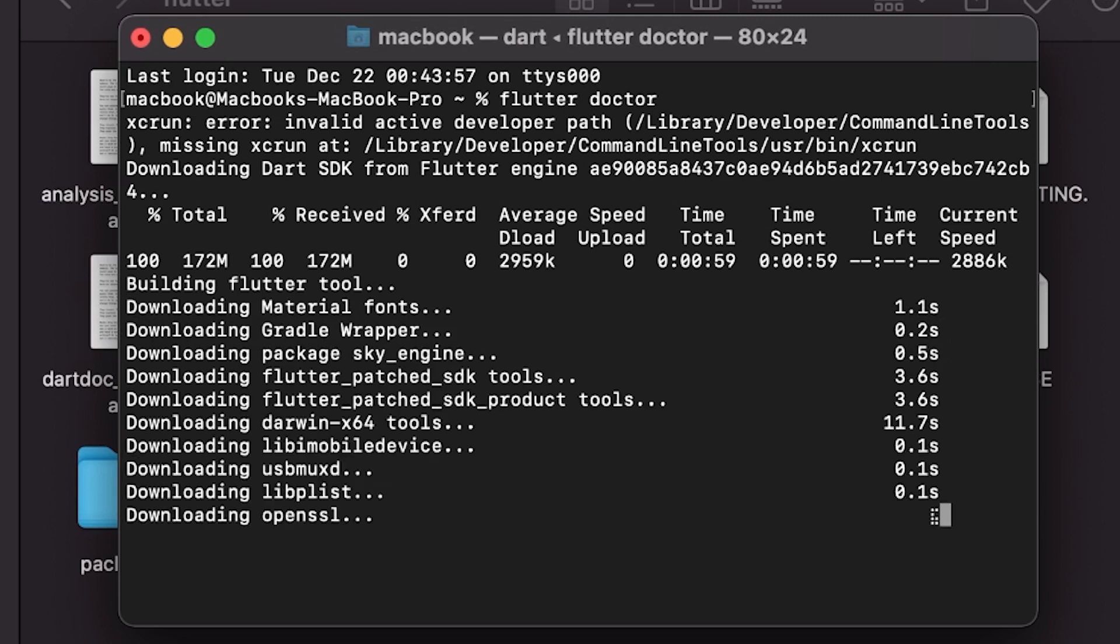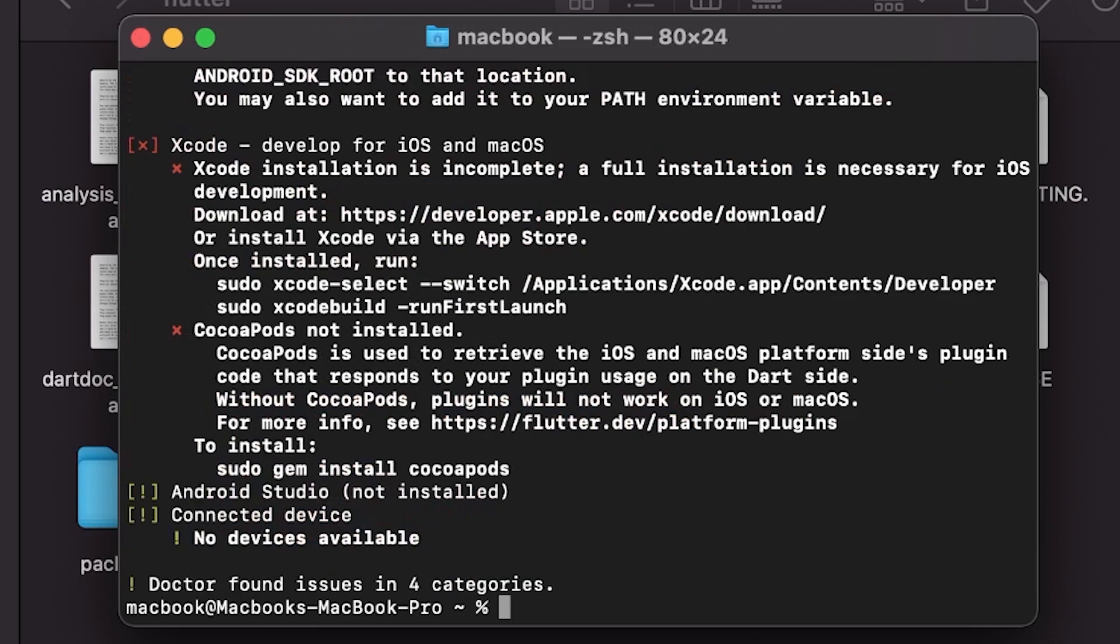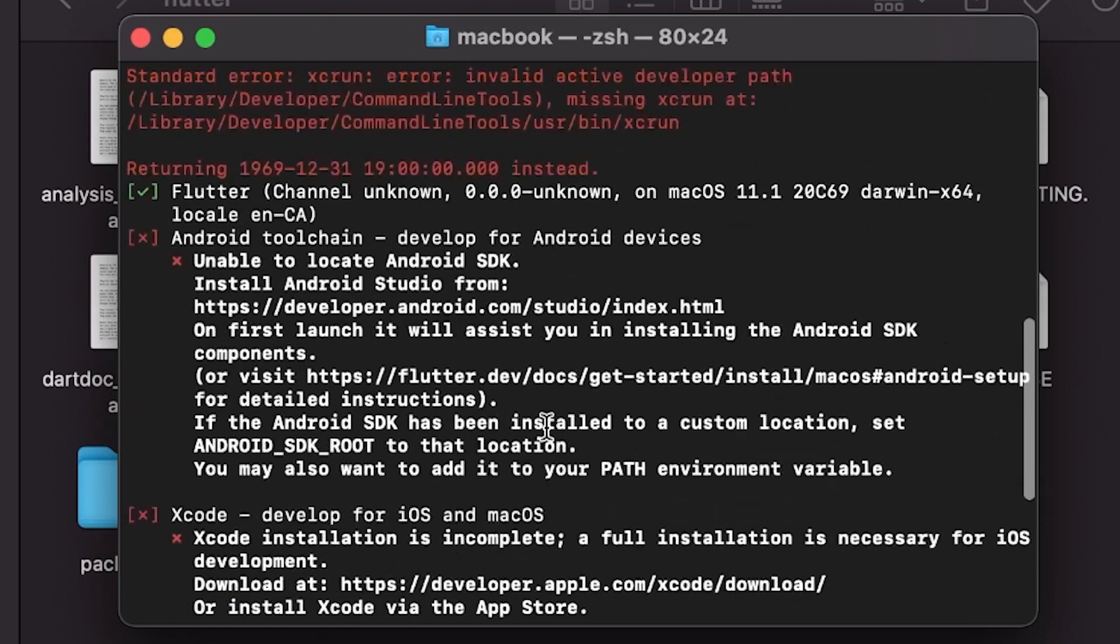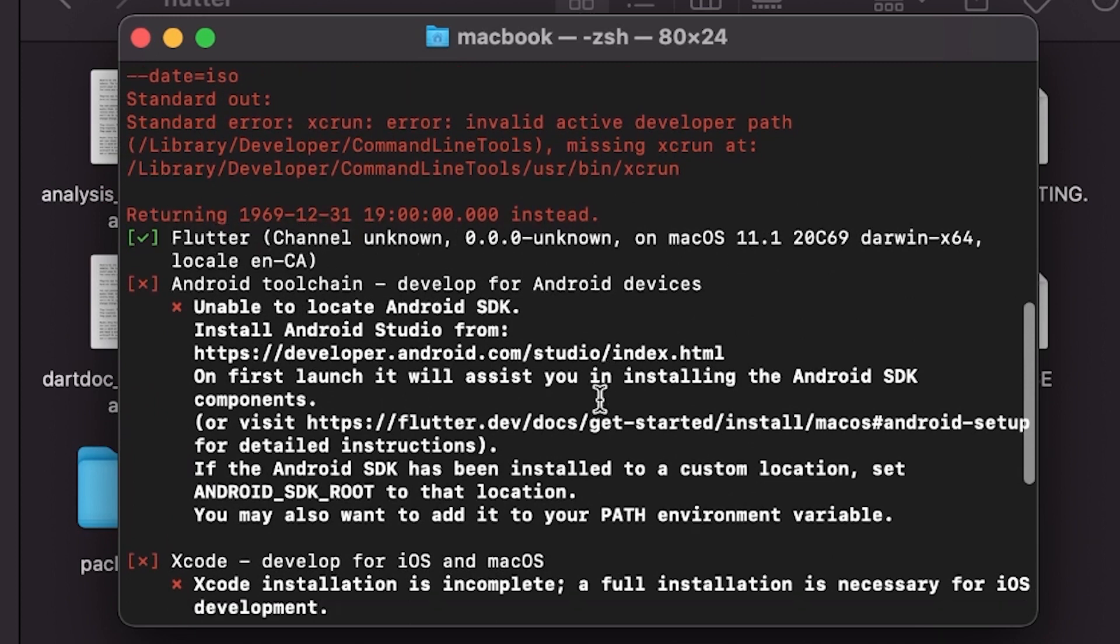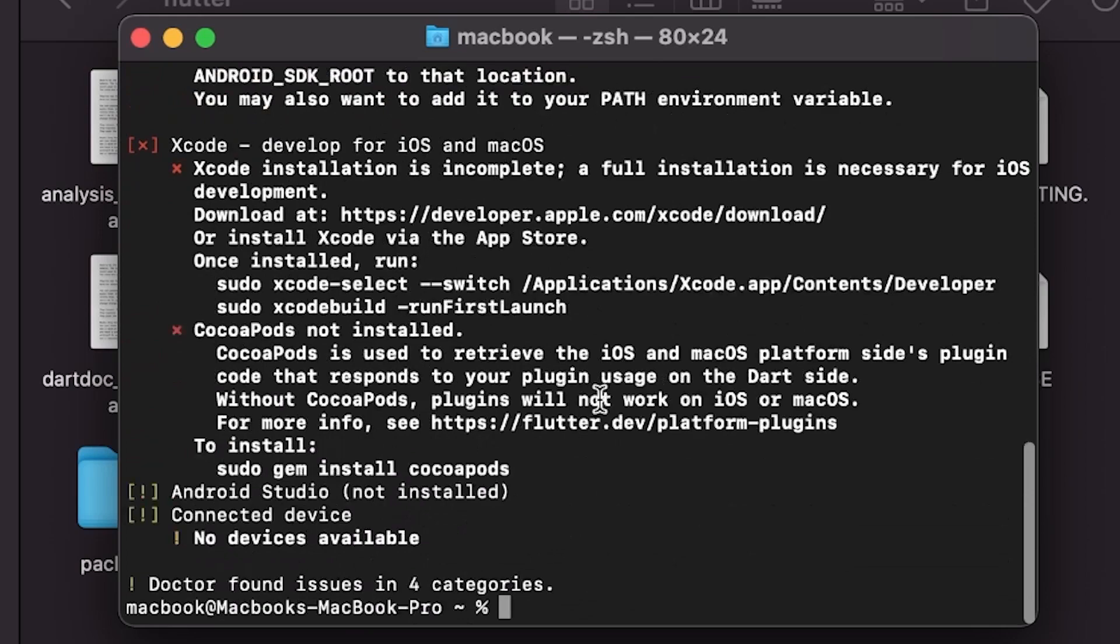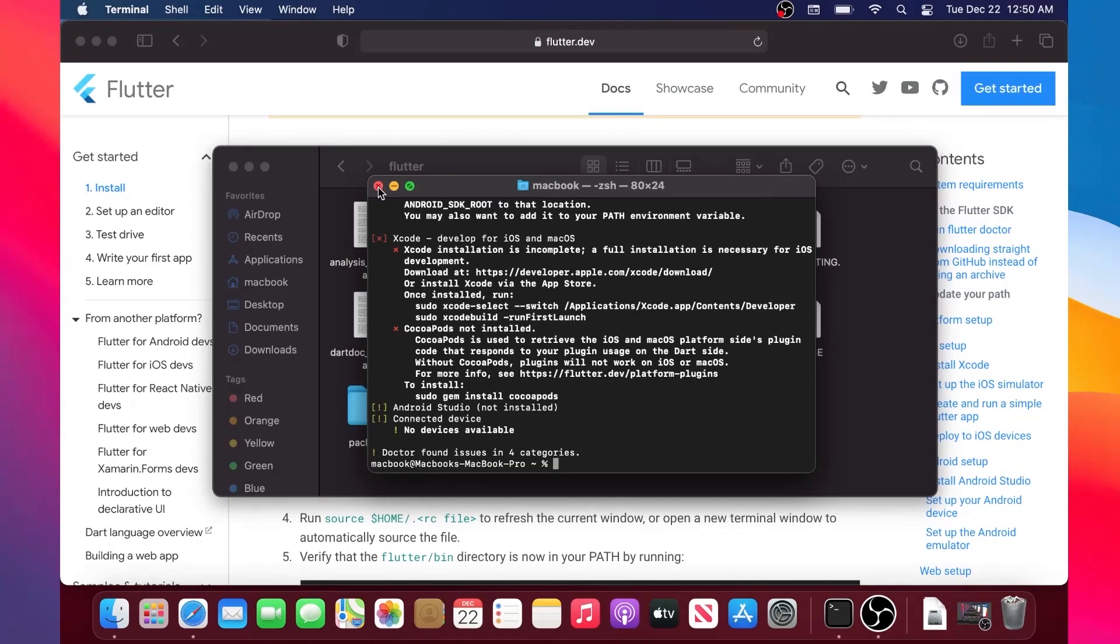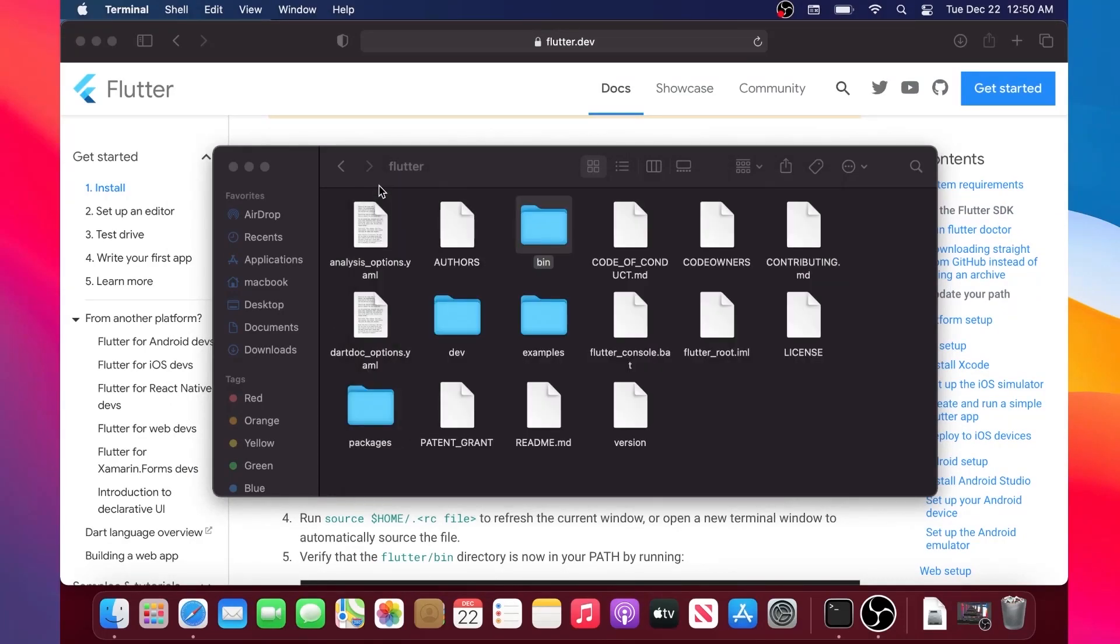When it is done, you will find if you scroll a little bit up, Flutter with the green check mark. That means Flutter has been successfully installed. Next you will close this Terminal.